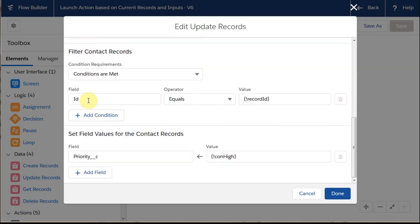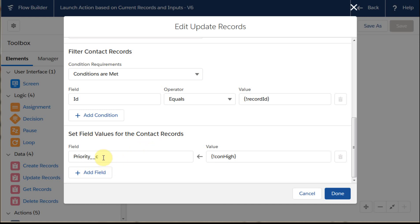The condition is that ID, and this is contact record ID, is equal to the record ID. So this is the current record that we're looking at that's launching this flow, this action. What we want to then do is set a field value, so we're going to set the priority, a custom field called priority, to a constant.